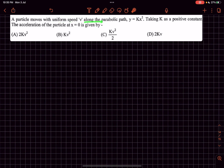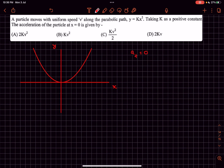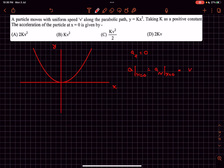In problem number three, the particle is moving with uniform speed along the parabolic path y = kx². The graph of this curve looks like a standard upward parabola. Since the speed is uniform and equal to v, the tangential acceleration is zero. There is only the normal component of acceleration, and we need to find it at x = 0, which equals v² divided by the radius of curvature at x = 0.